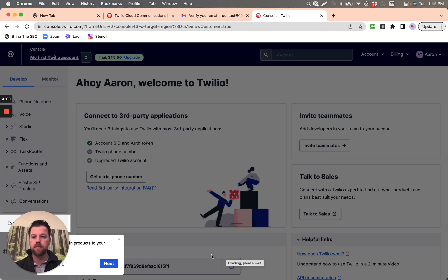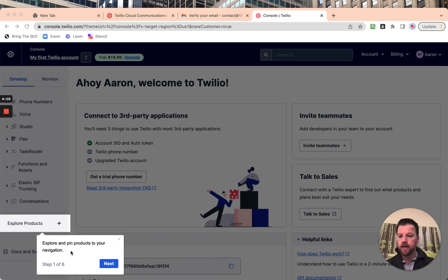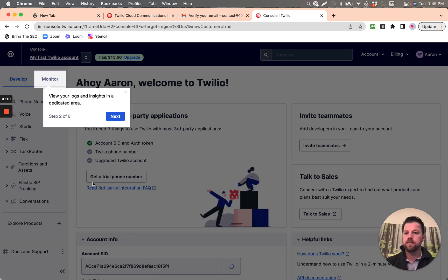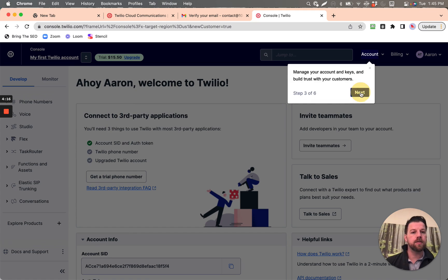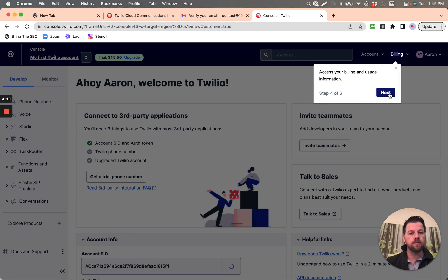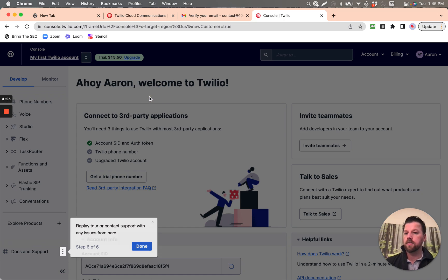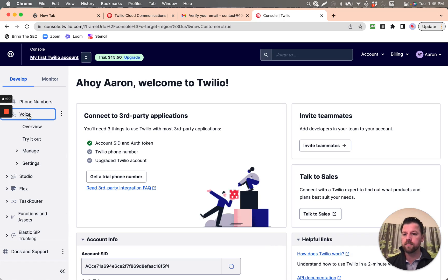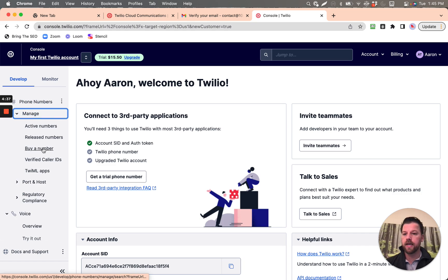My first Twilio account — well, this account at least. There's a quick tour: explore and pin products to your navigation, view your logs and sites in a dedicated area, manage your account, access billing and usage information, and create and switch between Twilio accounts. Done. So what we want is voice, and what we need is a phone number — so we're going to buy a number.